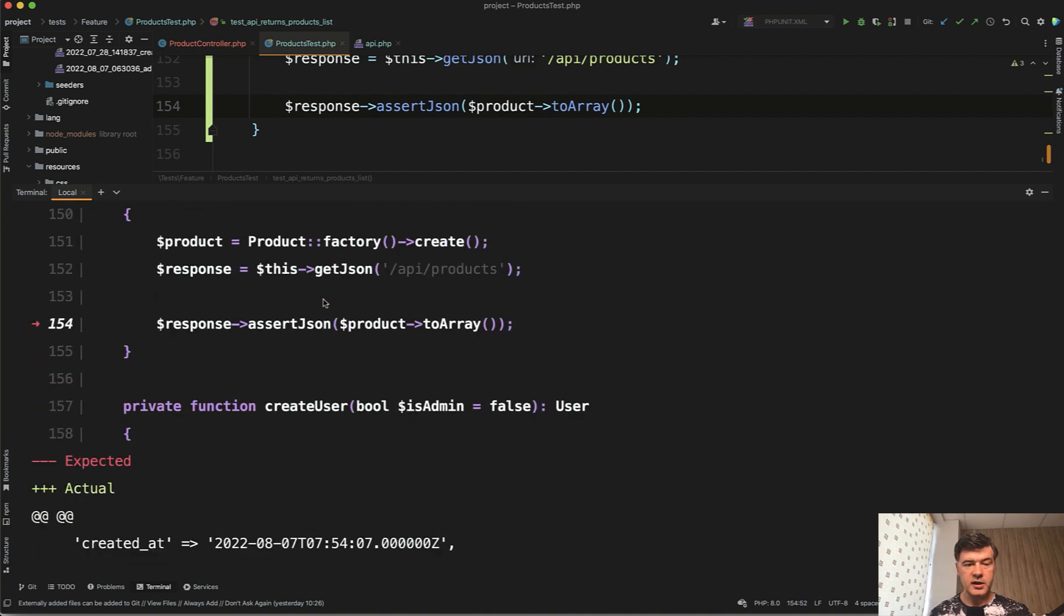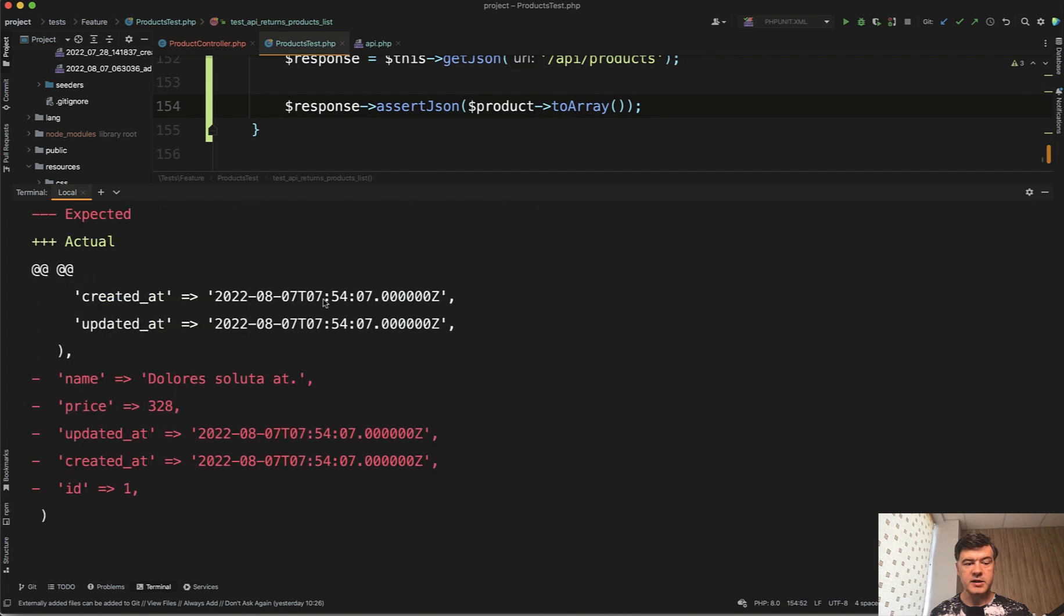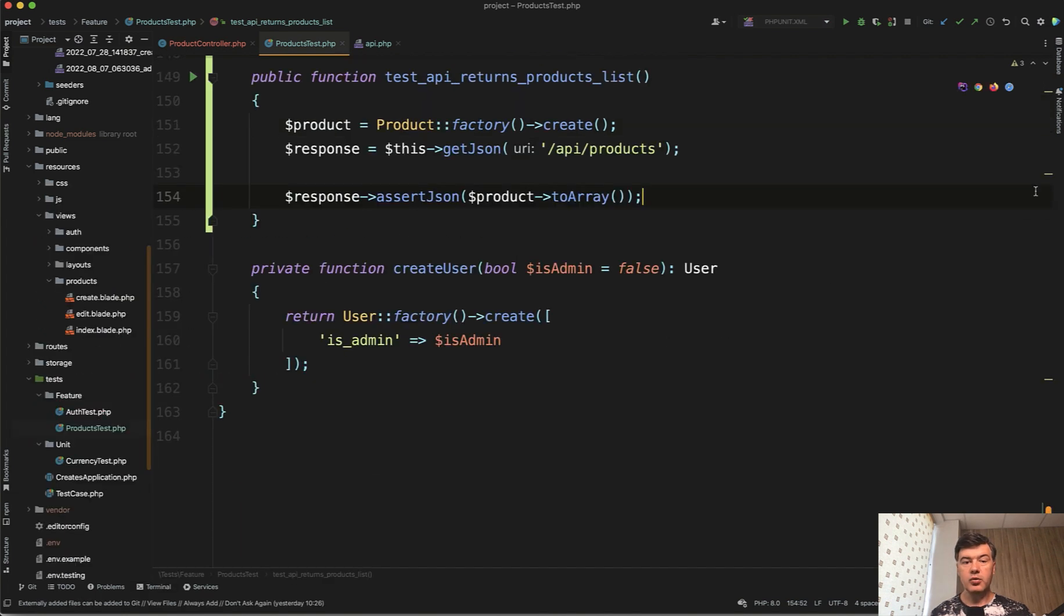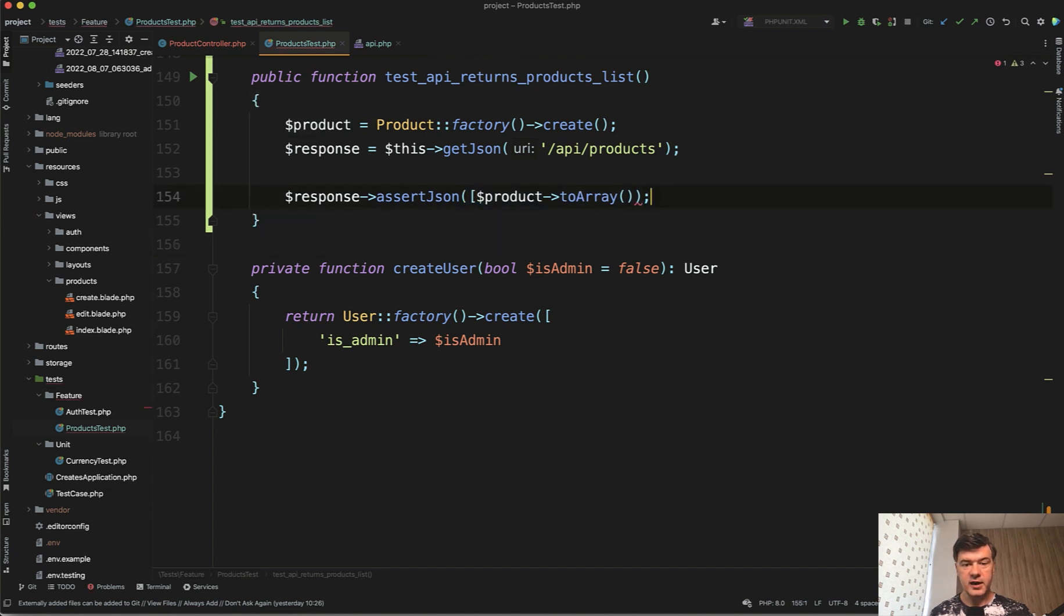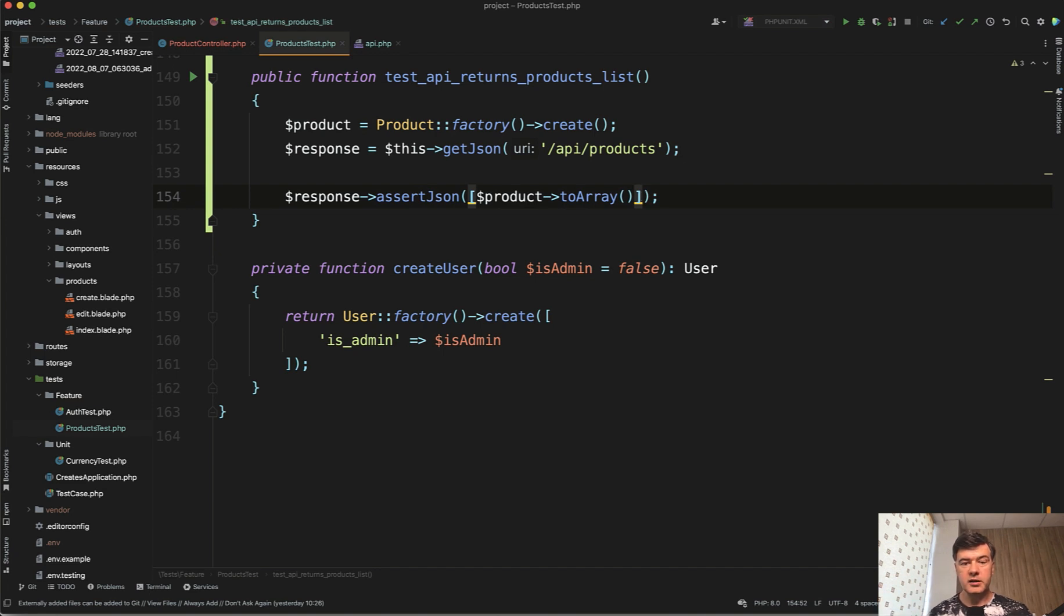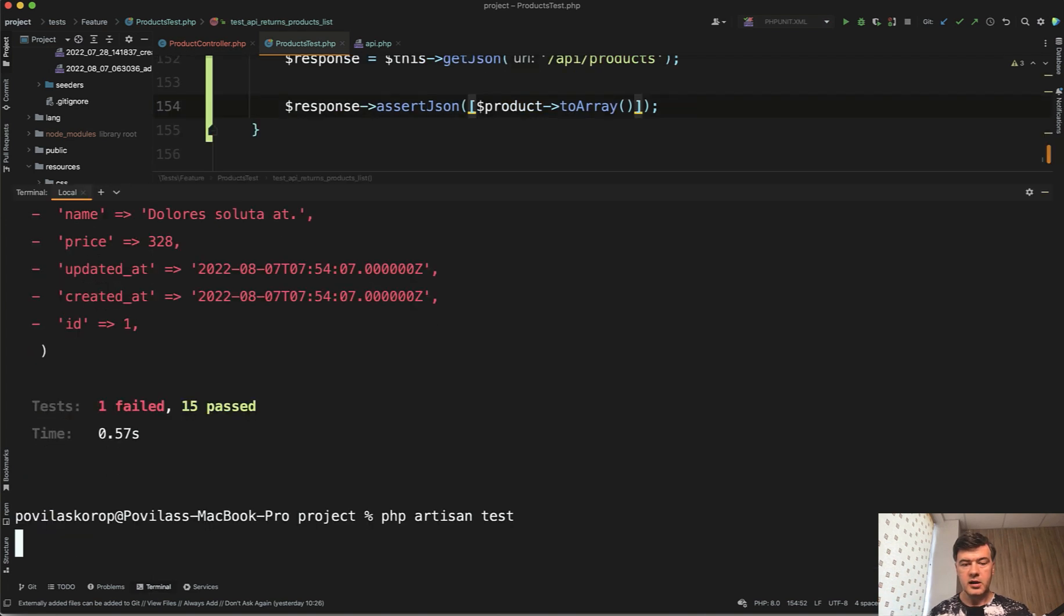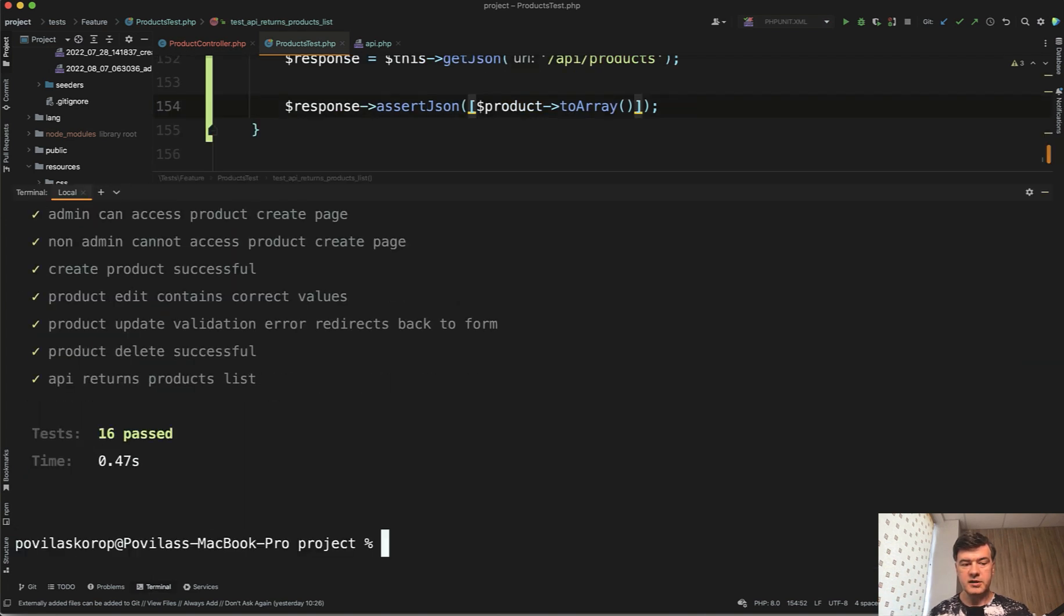So the actual and expected is different. And of course, the structure is different. The array of products should be returned. Let's do that. Because we're not calling the product, we're calling the product list. Again, PHP artisan test. And now it is successful.